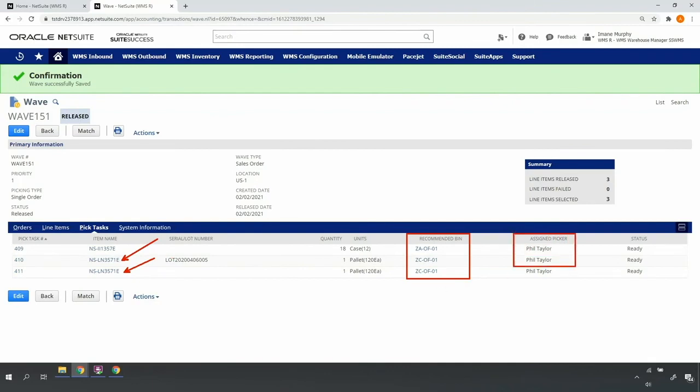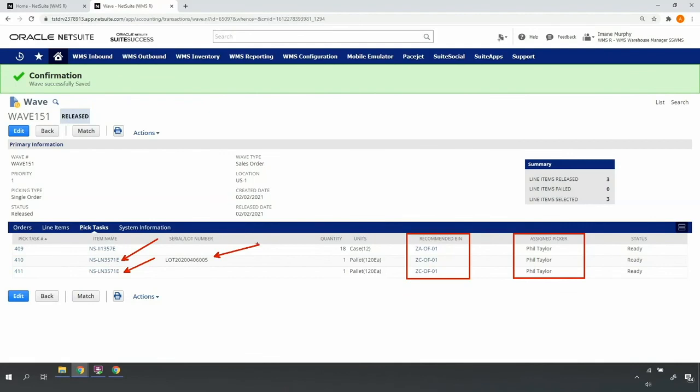Here, I can confirm my assigned pickers. Note that if a lot or serial is pre-assigned to an order line, NetSuite WMS will respect that assignment both as part of the wave release and the mobile picking process.